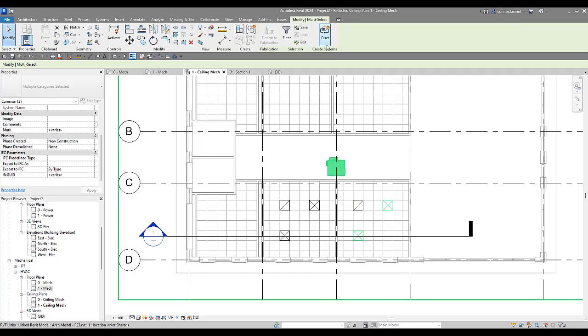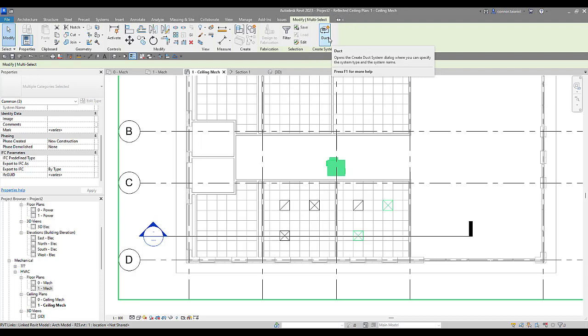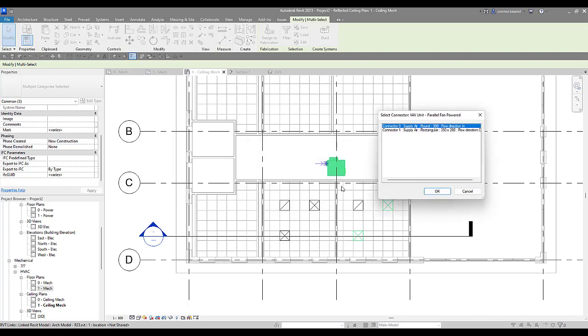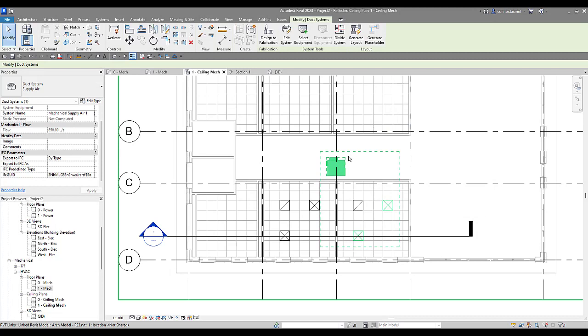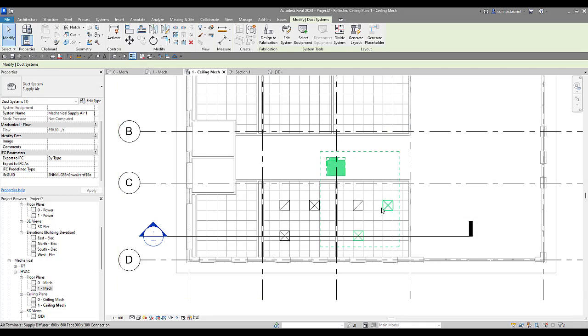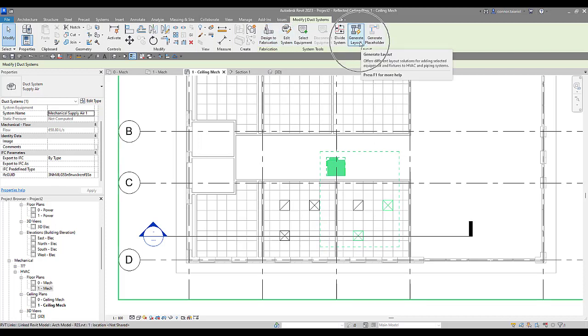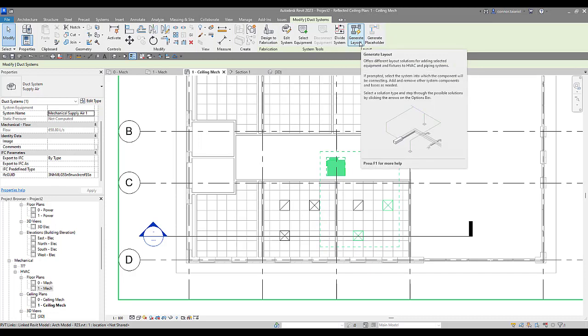Come up to the ribbon under modify, go to create system. We're going to create a duct system, mechanical system first. We're going to call it supply air. Grab the connector that you'd like. Press OK. And now you see a green dash box around everything that is highlighted, that is part of that system. Now back up in the ribbon under the modify tab, we can see that generate layout tool has now appeared. So we can now generate a layout and Revit will put in the ductwork for us.